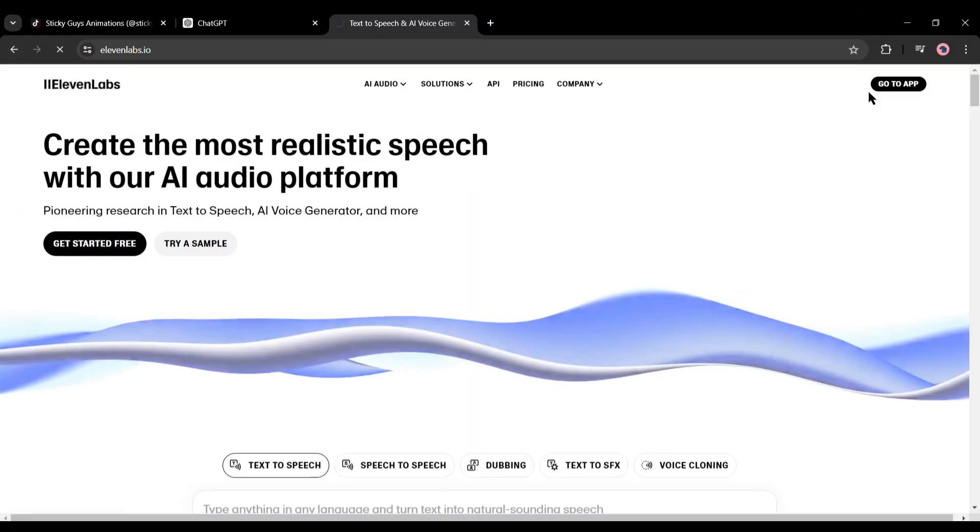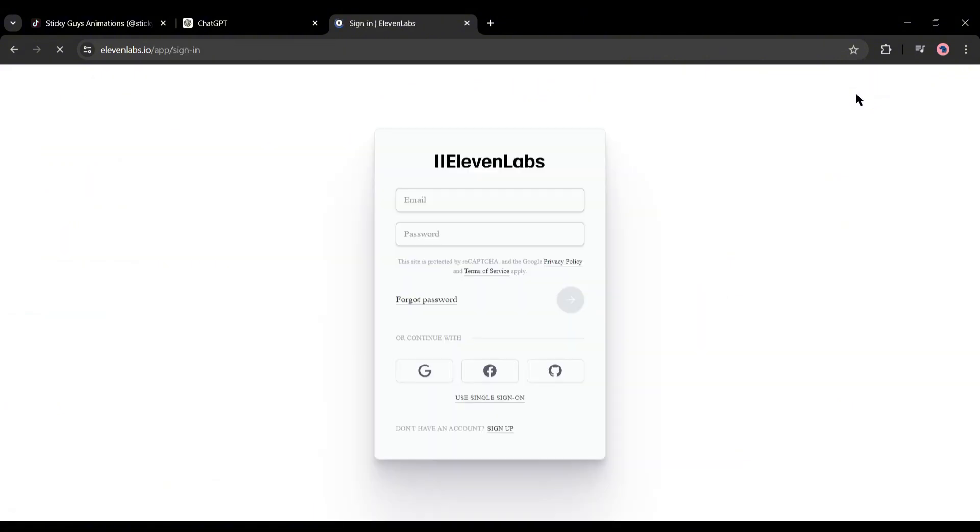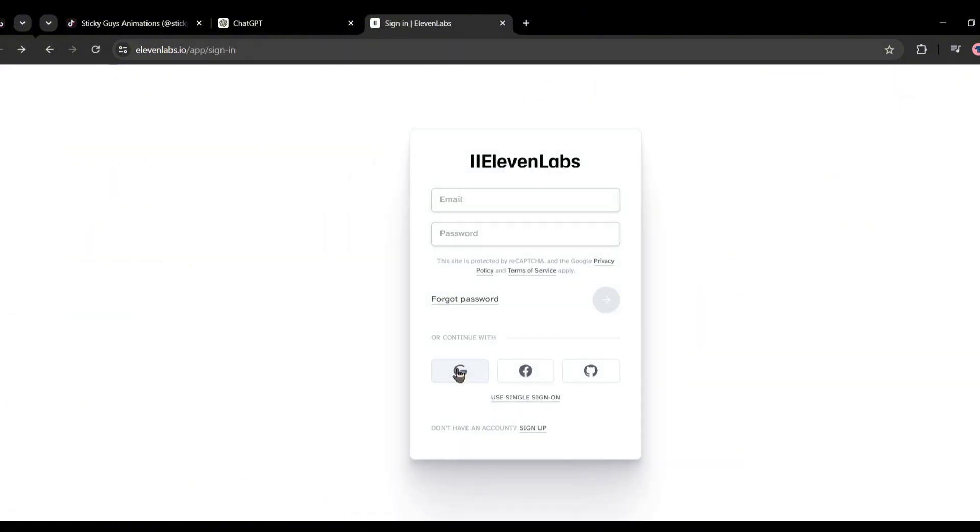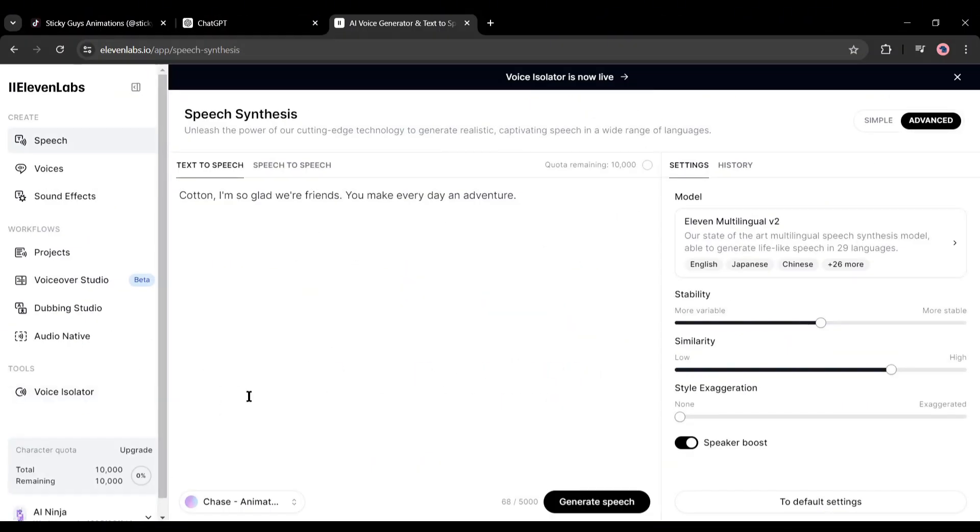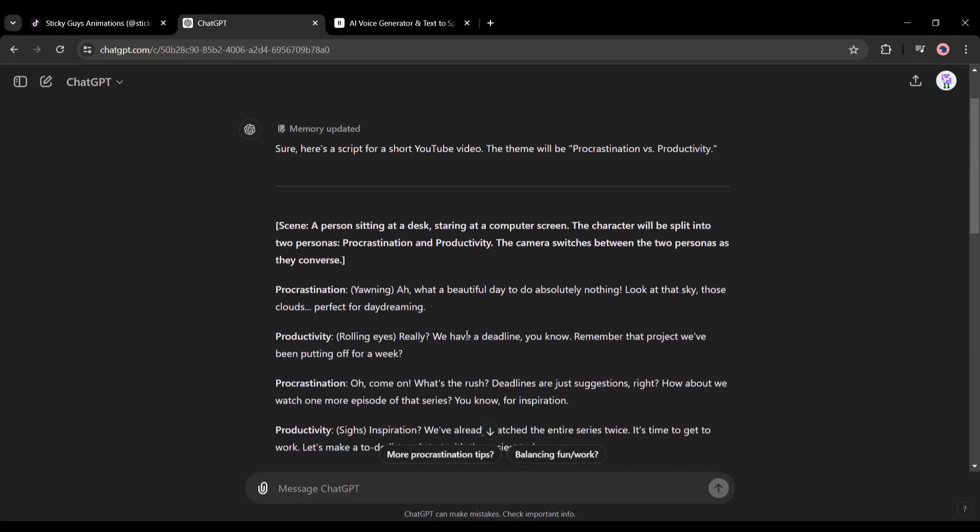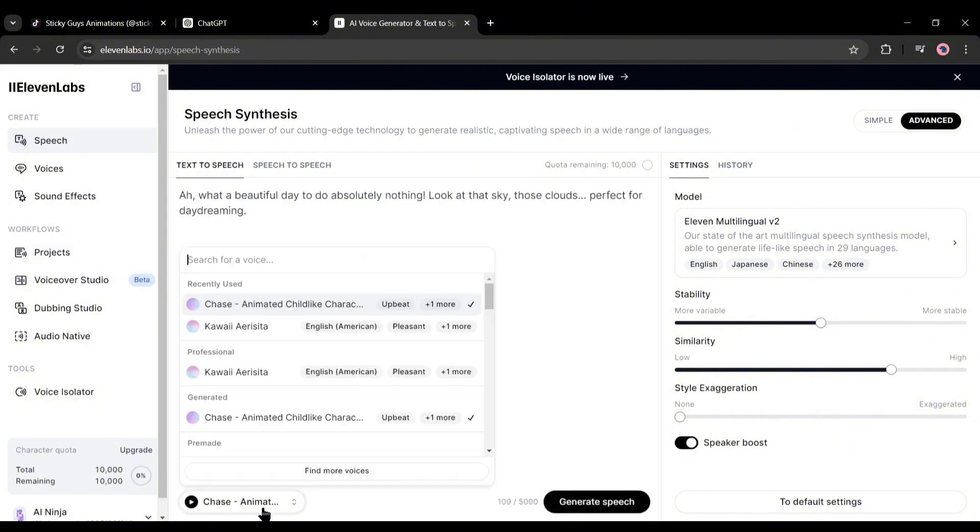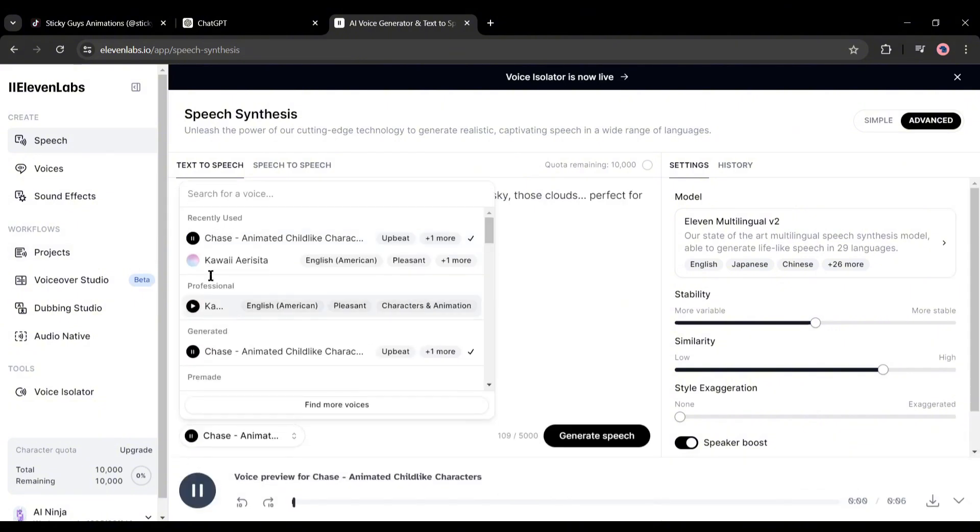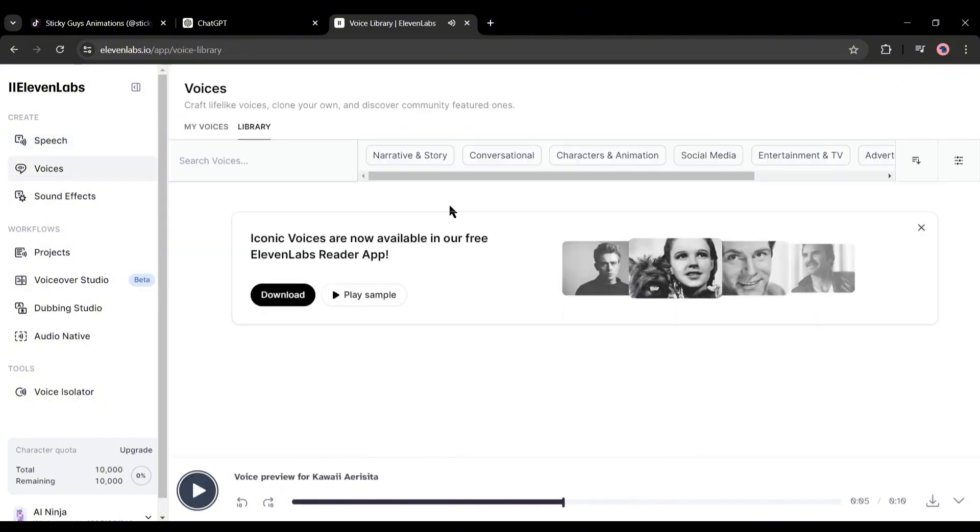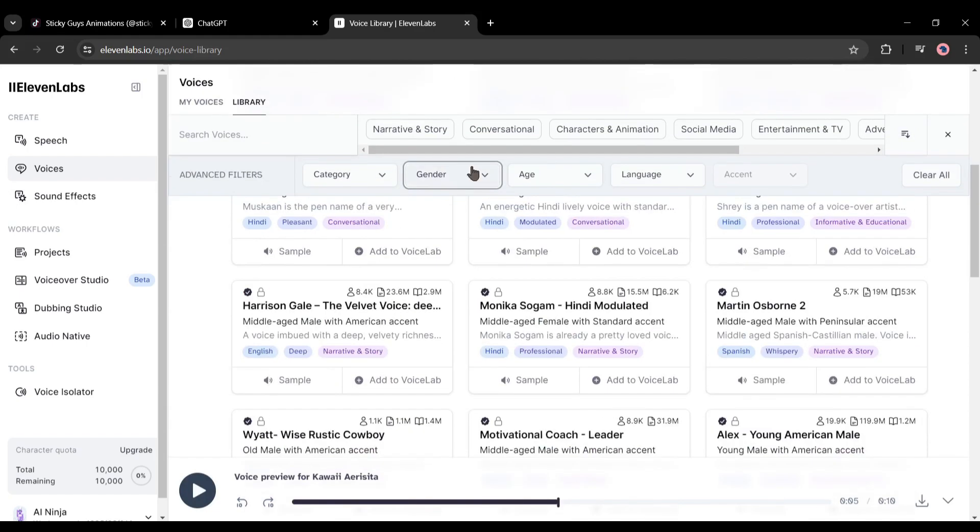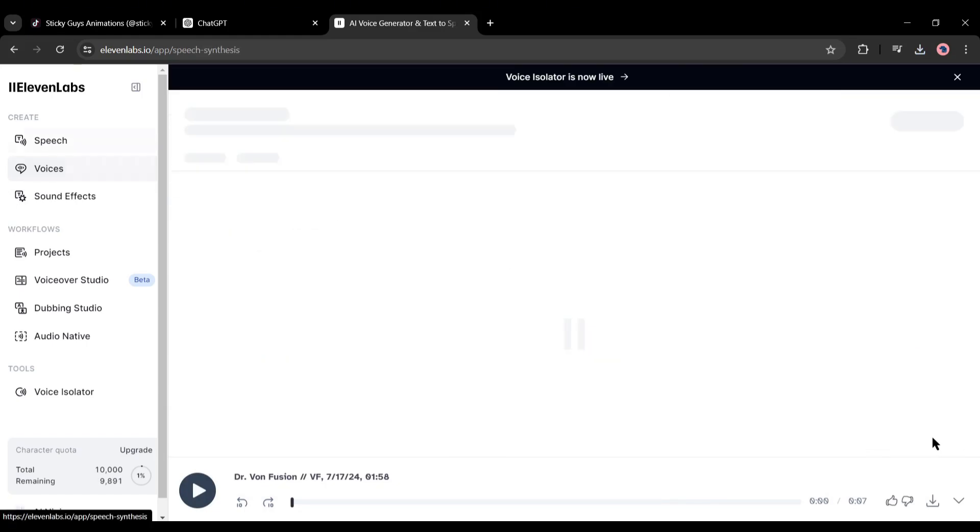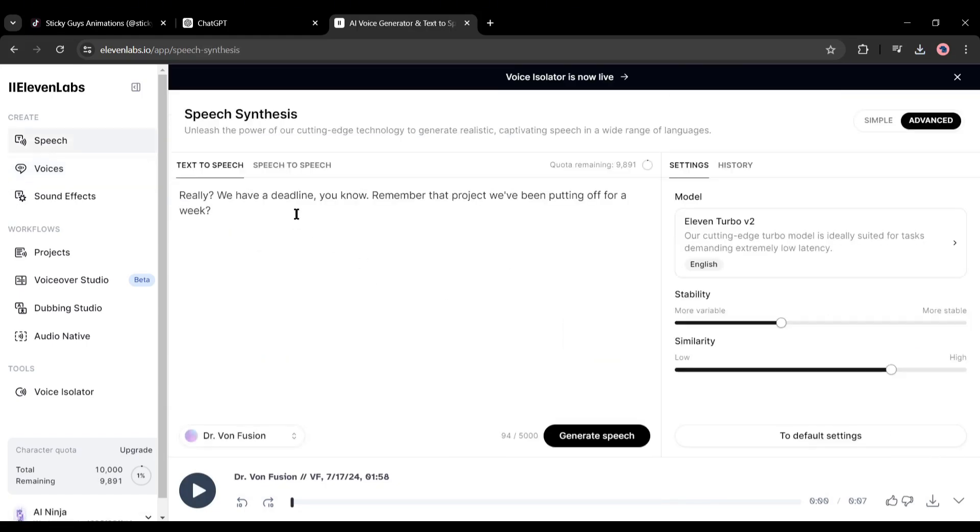Sign up or login to your Eleven Labs account. Once you are on this page, we have to enter the script. Now come back to ChatGPT and copy only the conversation text of the first conversation. Paste the text into Eleven Labs. Select a perfect voice actor that will match with a sticky character. I will recommend using a childish voice actor. Once you find the best voice actor, generate the voiceover and then download it to your device.